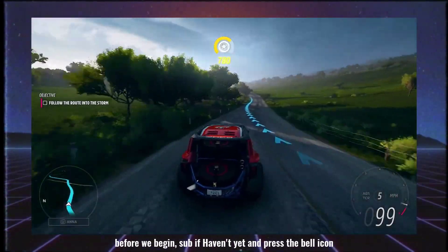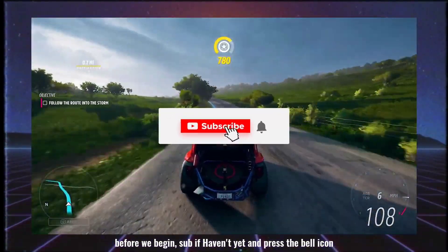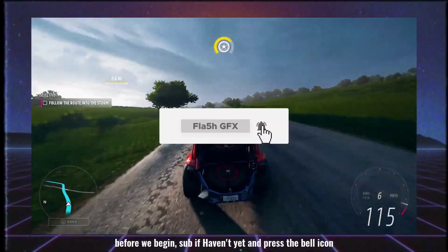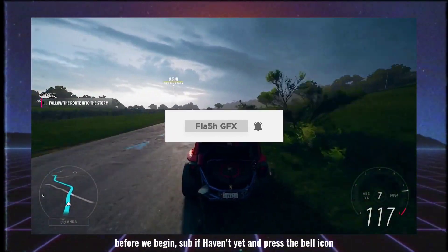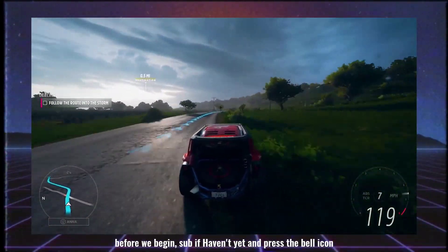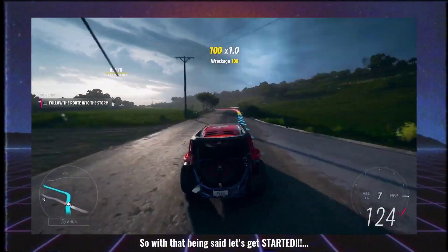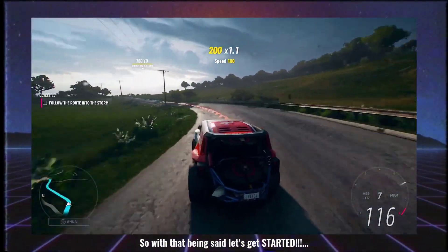So guys, let's get started. But before you start, subscribe — just subscribe, support, and subscribe. So with that being said, let's get started.